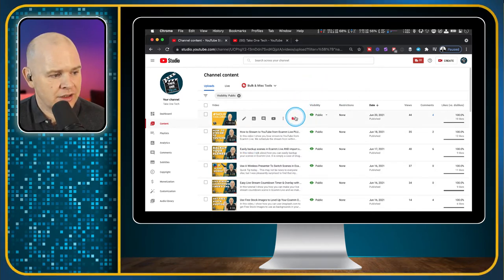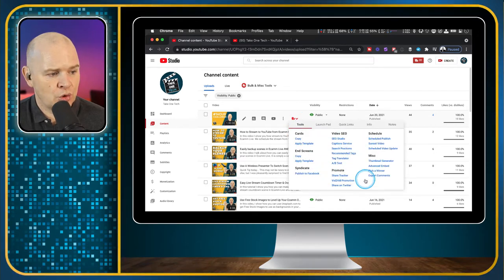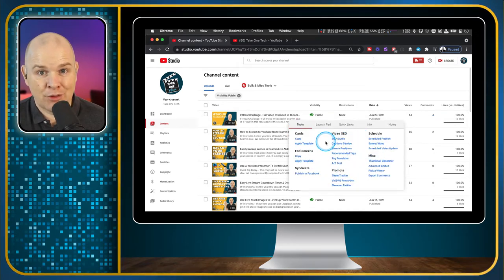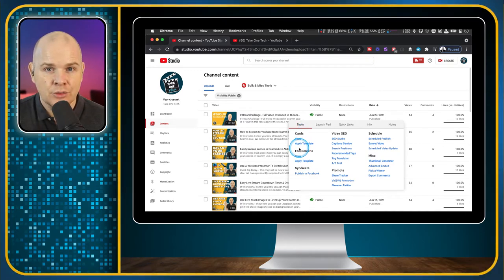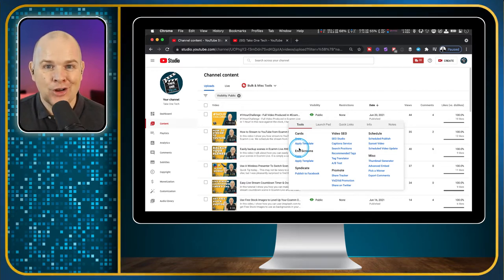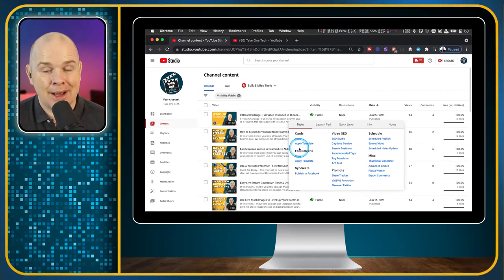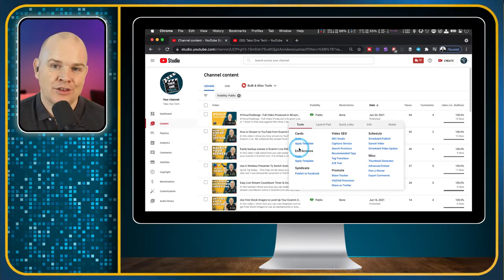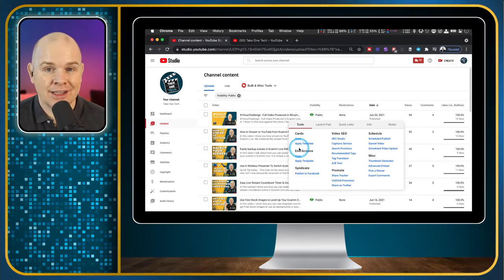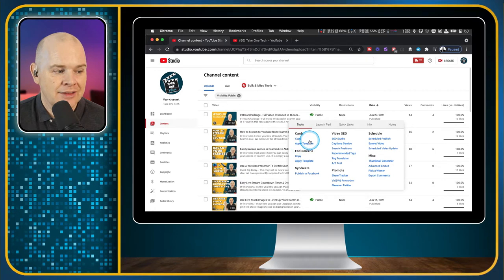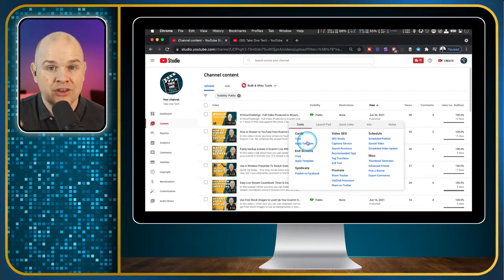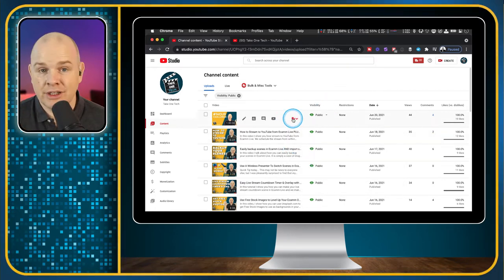There are also a lot more TubeBuddy actions here related to SEO, scheduling, and promotion. You can easily add end screens — at the end of the video where I say 'check out these videos coming up next' — that part is called an end screen. I did a video about how to design overlays for end screens and how to apply those. You can apply end screens as a template using TubeBuddy as well.